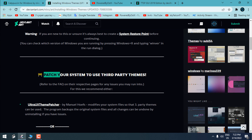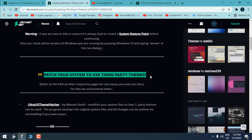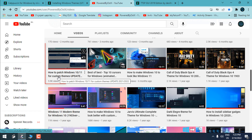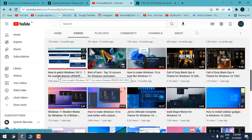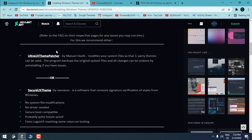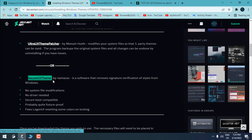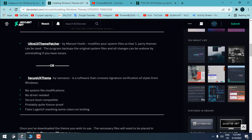Here is how to patch Windows to use custom themes. You can do that with UltraUX Theme Patcher, the app that will modify system files. I have made a tutorial on how to patch Windows 10 or Windows 11 for custom themes. Alternatively, you can use SecureUX Theme, which removes signature verification of styles from Windows without system file modification.